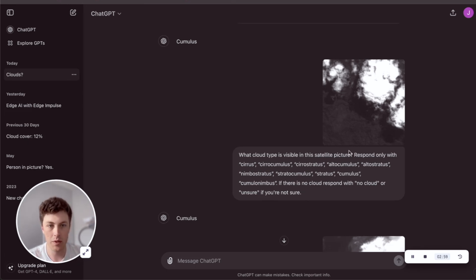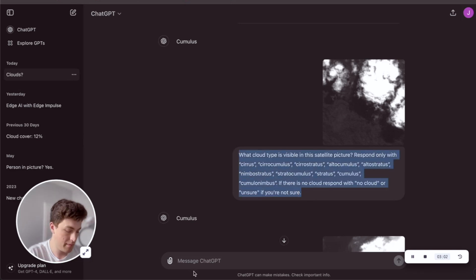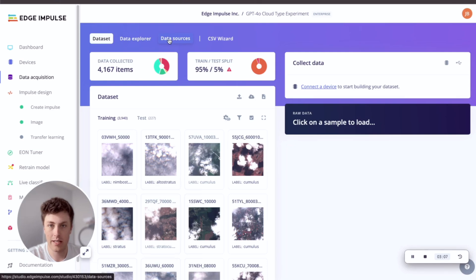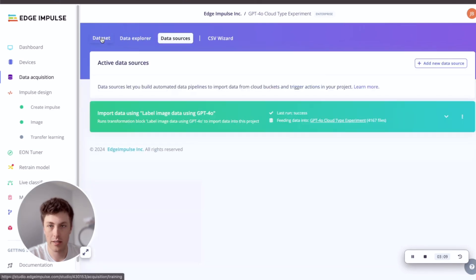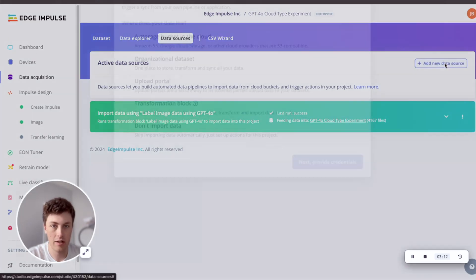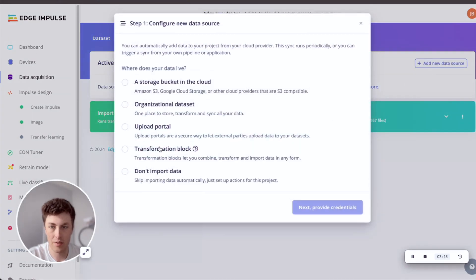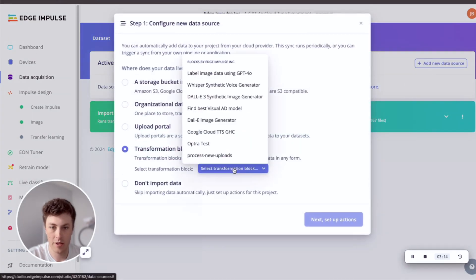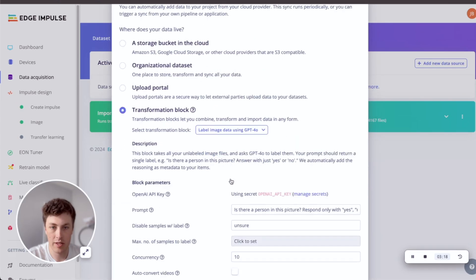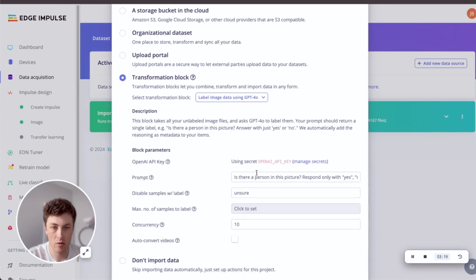What we do is once we've built a prompt that we're happy with, we can copy this prompt and then head over to our project. If we go to data sources in our project, this project has a bunch of unlabeled cloud images. Click add a new data source, transformation block, and let's head to label image data using GPT-4O.